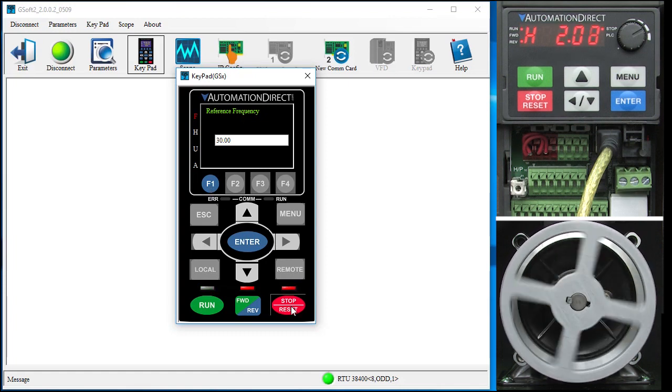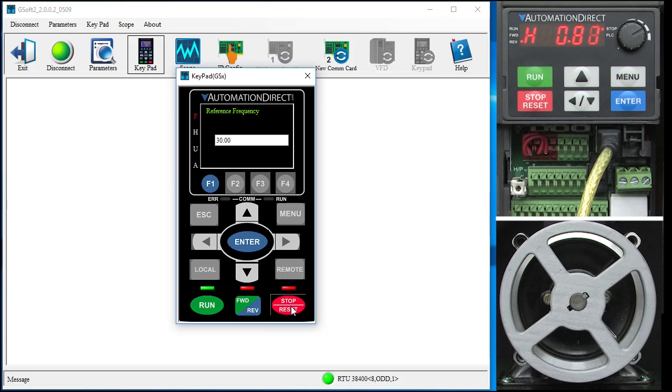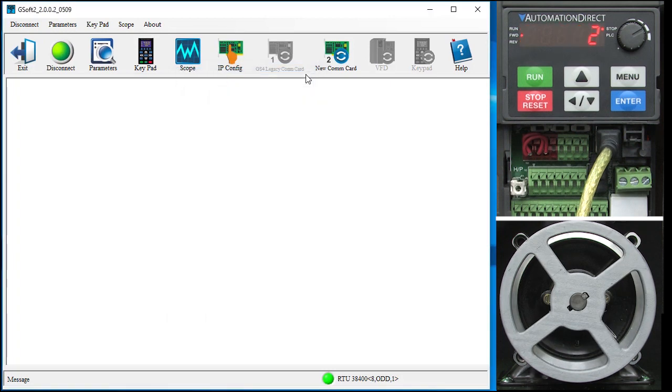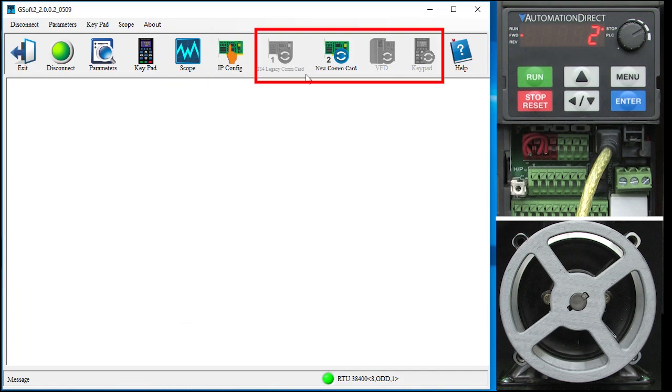Well, that ought to be enough to get you started with GSoft 2. But there are some other really cool features built into this software like the ability to view signals in real time and do firmware updates. We'll cover those in other videos.